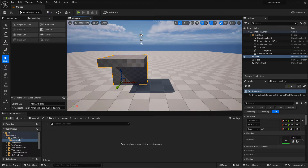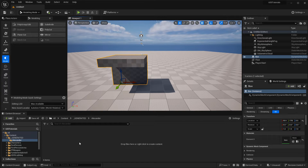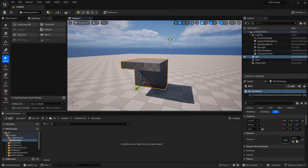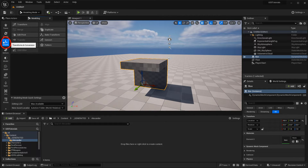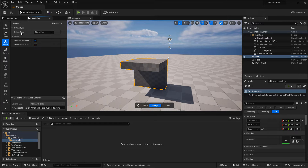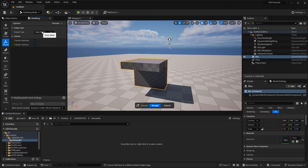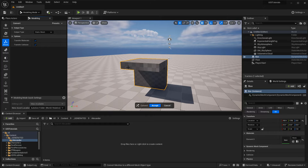Let's say you have a mesh you've been working with as a dynamic mesh but want to convert it to a static mesh so it gets saved inside the content browser. To do this, select the mesh inside the level — that's a dynamic mesh — go to XForm and choose Convert. You have a few options, mainly the Output Type. Since this is a dynamic mesh, you can convert it to a static mesh. Once you hit Accept, this will take the mesh, convert it to a static mesh, replace it in the level, and you get a copy saved inside the content browser.